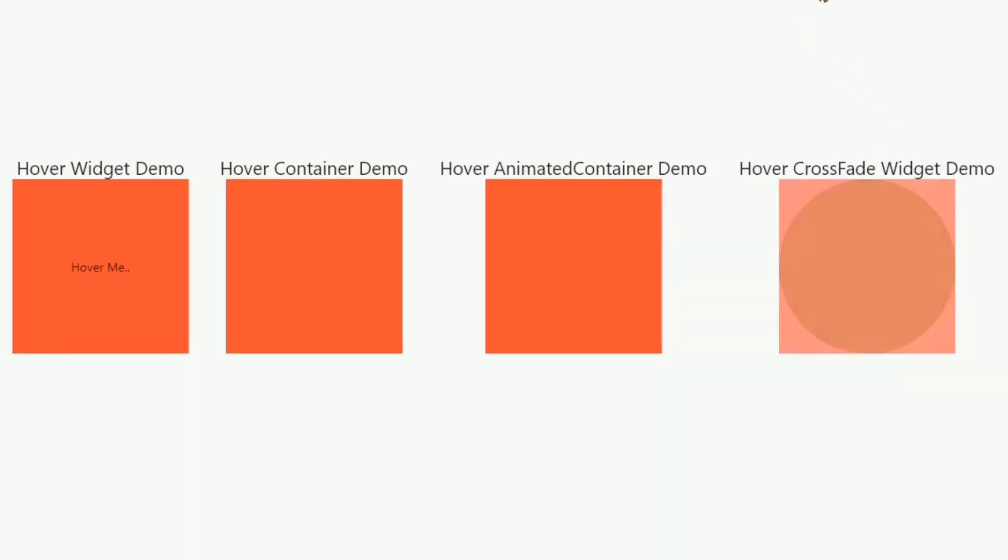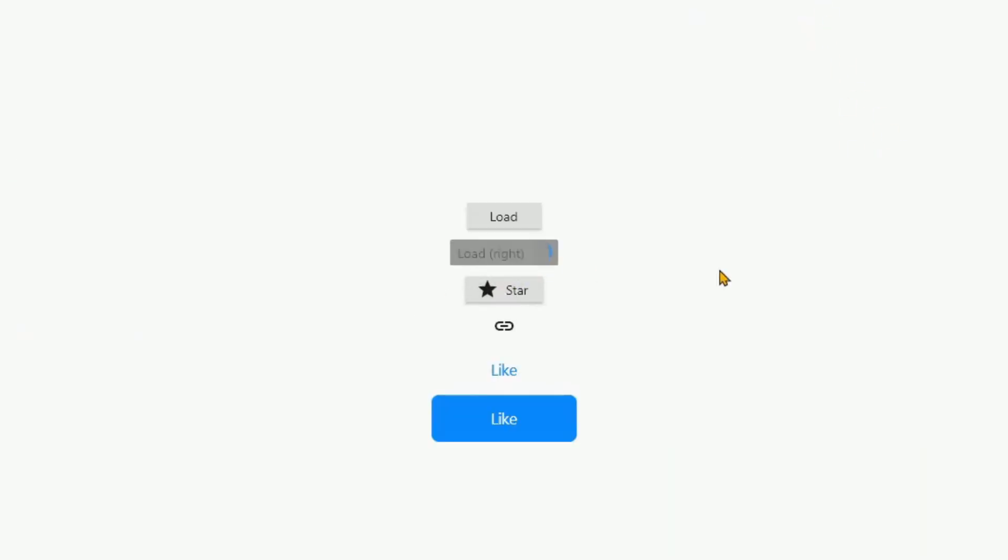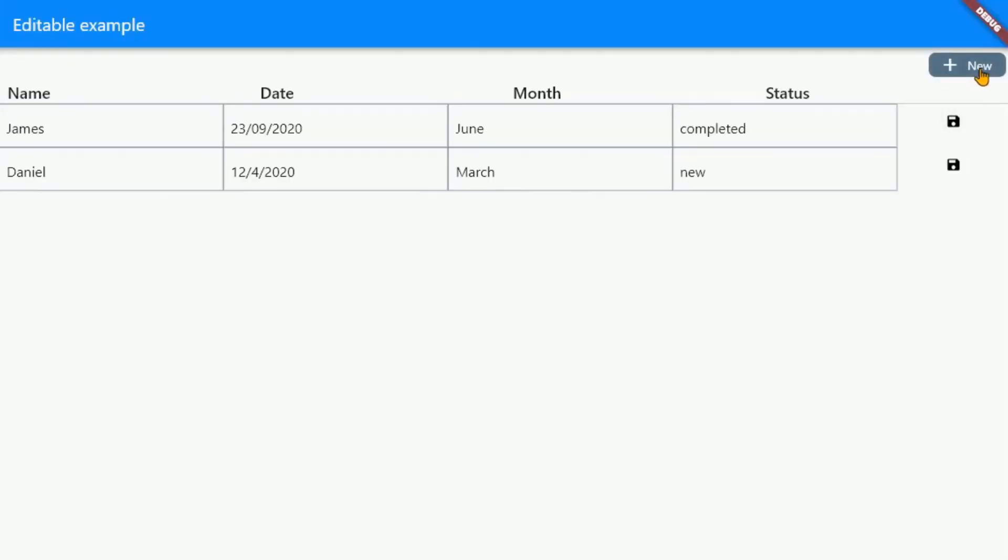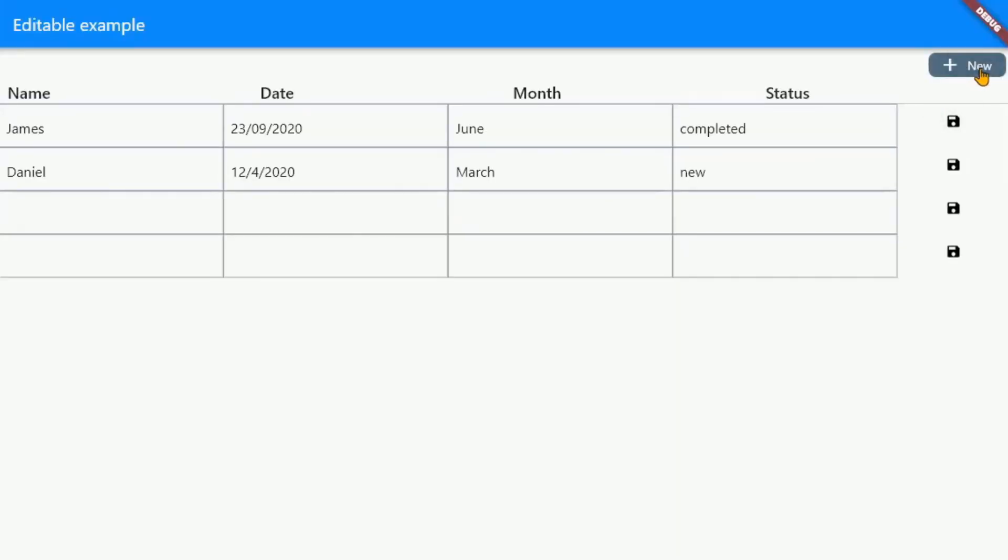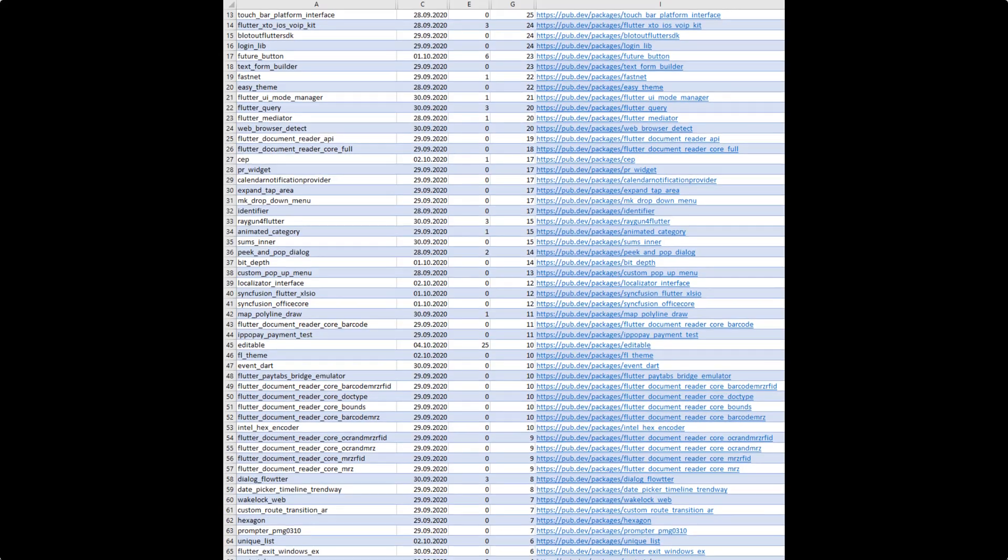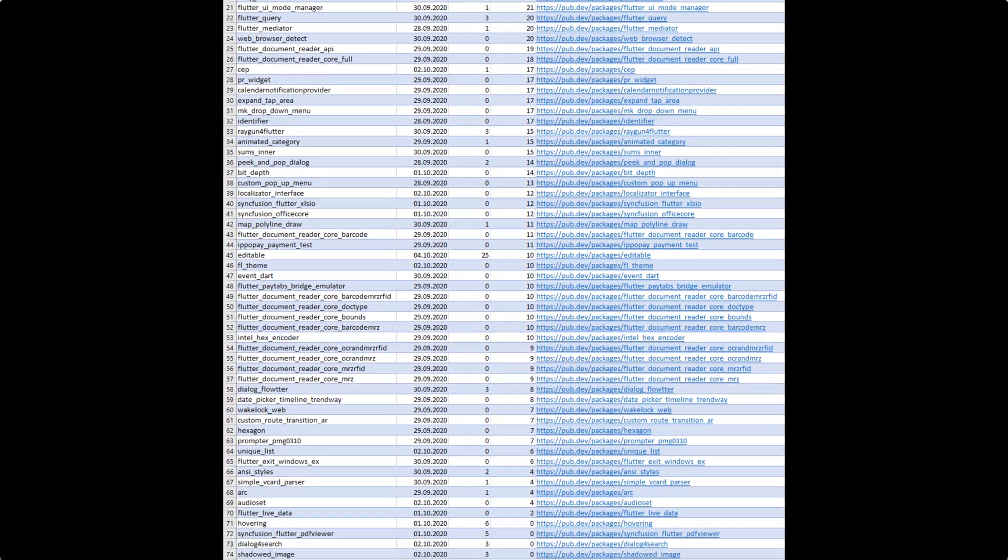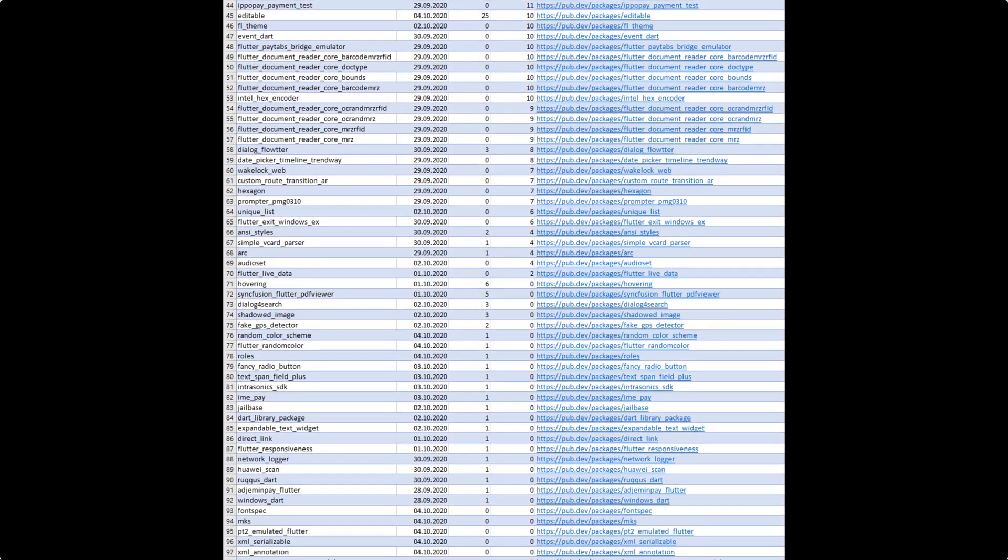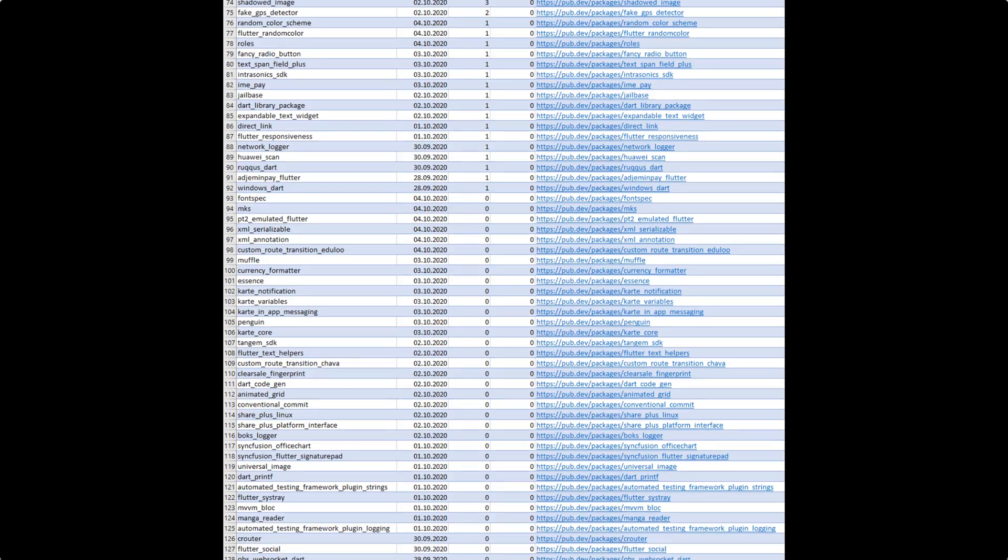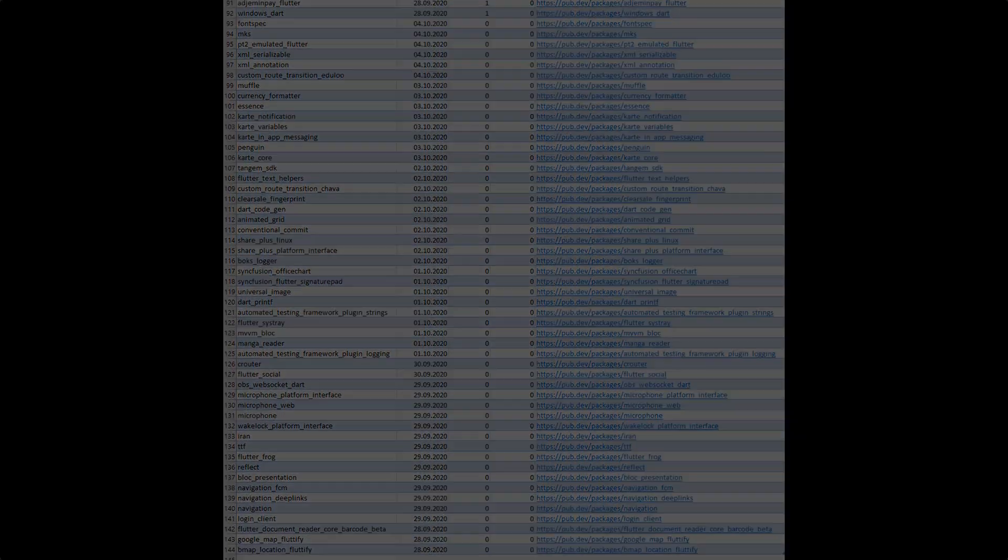Widgets that changed their appearance on hovering, a button displaying a loading and success indicator after calling an async function, highly customizable data tables and spreadsheets for all platforms and many other valuable packages released in calendar week 40.